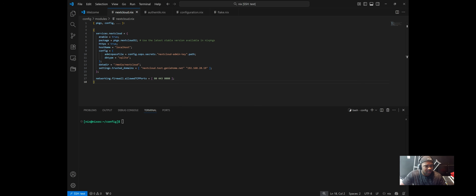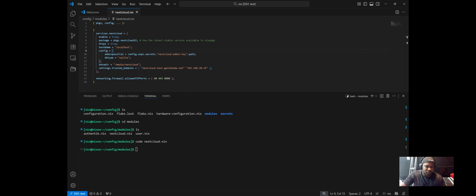Finally, you have your firewall rules. For this setup, you need ports 8443 and 8080 open. This is really the bare minimum configuration needed to run Nextcloud.